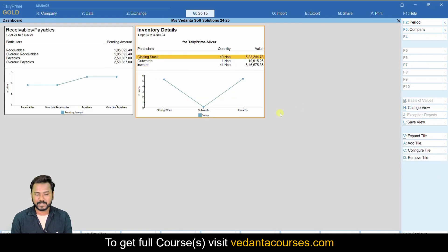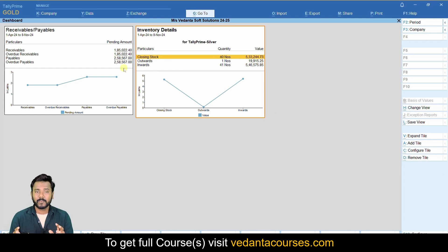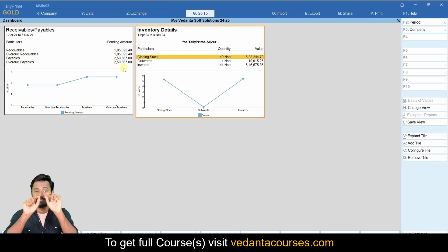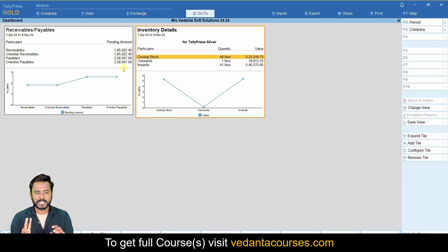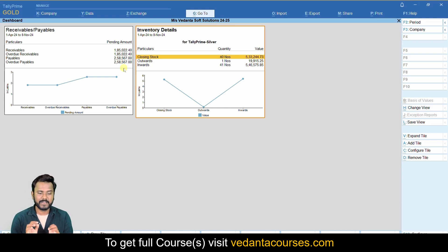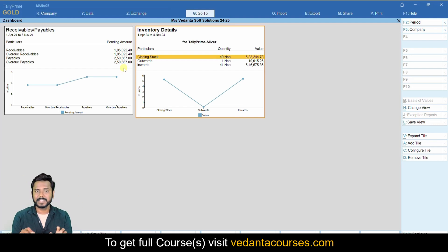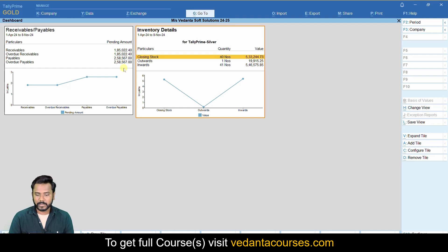So this is the screen where you can view all reports along with graph information. Now, when I first opened this dashboard I saw many default options, then removed many tiles and added two: receivables and payables, and inventory. However, whenever I come back by default I will see all the tiles again, but I need only these two.